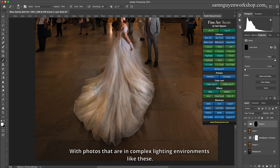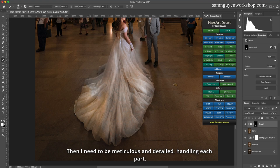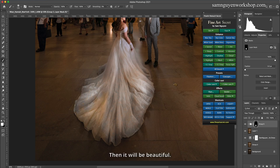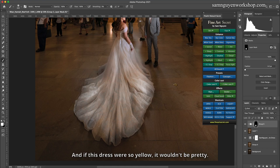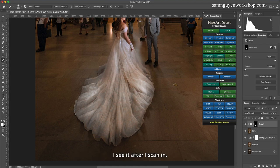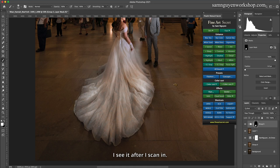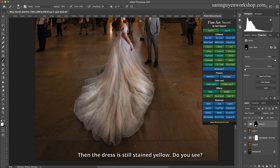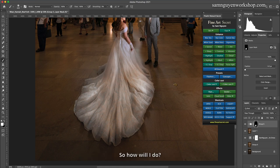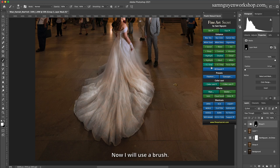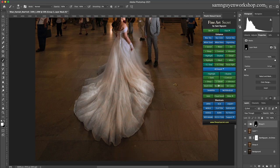With photos that are in complex lighting environments like these, then I need to be meticulous and detailed, handling each part. Then it will be beautiful. And if this dress were so yellow, it wouldn't be pretty. I see it after I scan in, the dress is still stained yellow. It will be difficult for me to handle it all. So how will I do? Now I will use a brush, call it brush color.